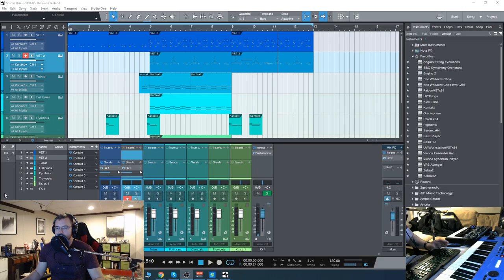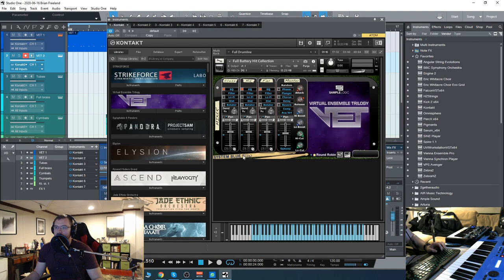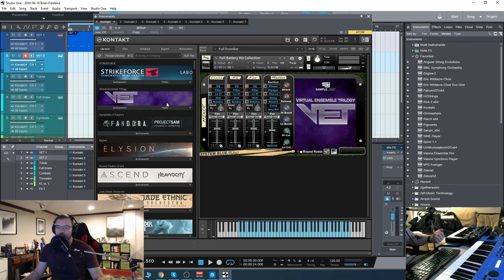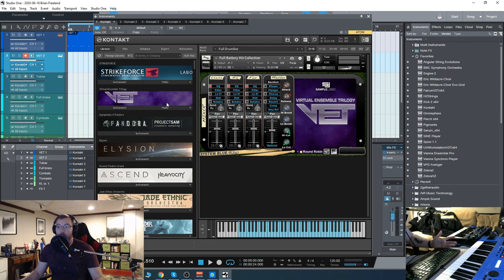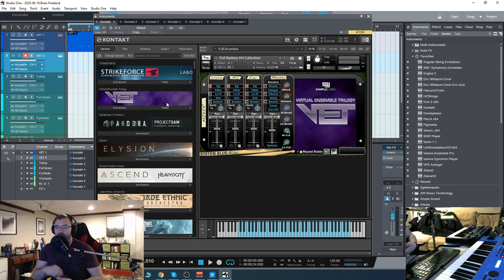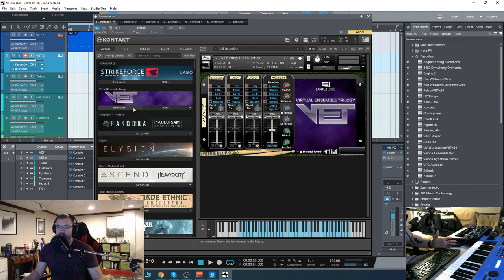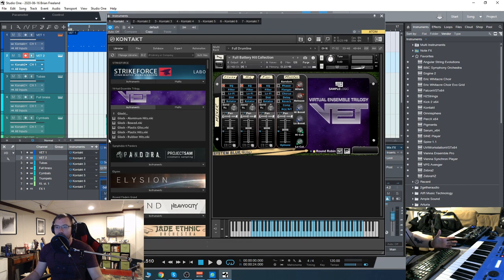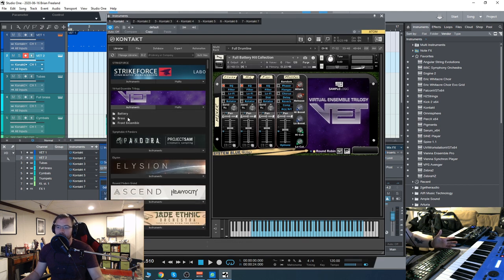What's up guys, today we're going to check out the Virtual Ensemble Trilogy from Sample Logic. This library is focused on performance instruments like marching bands, drum corps, and snare drums. Let's check it out. This is the instrument itself, with a few different categories here: battery, brass, and front ensemble.